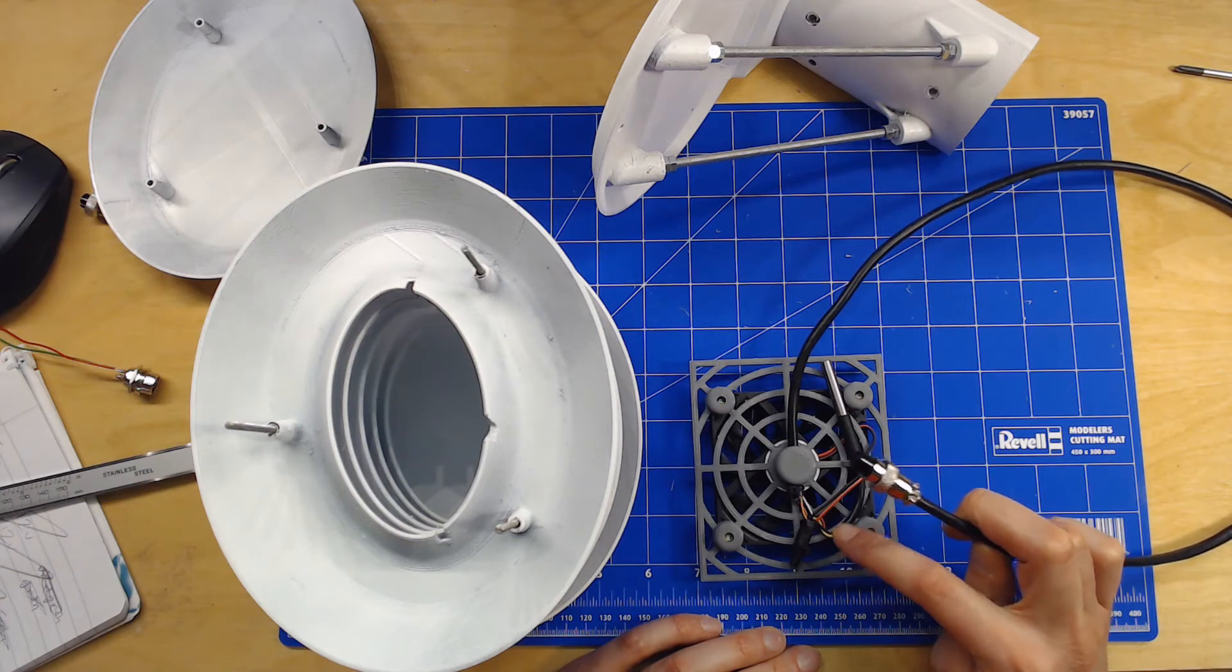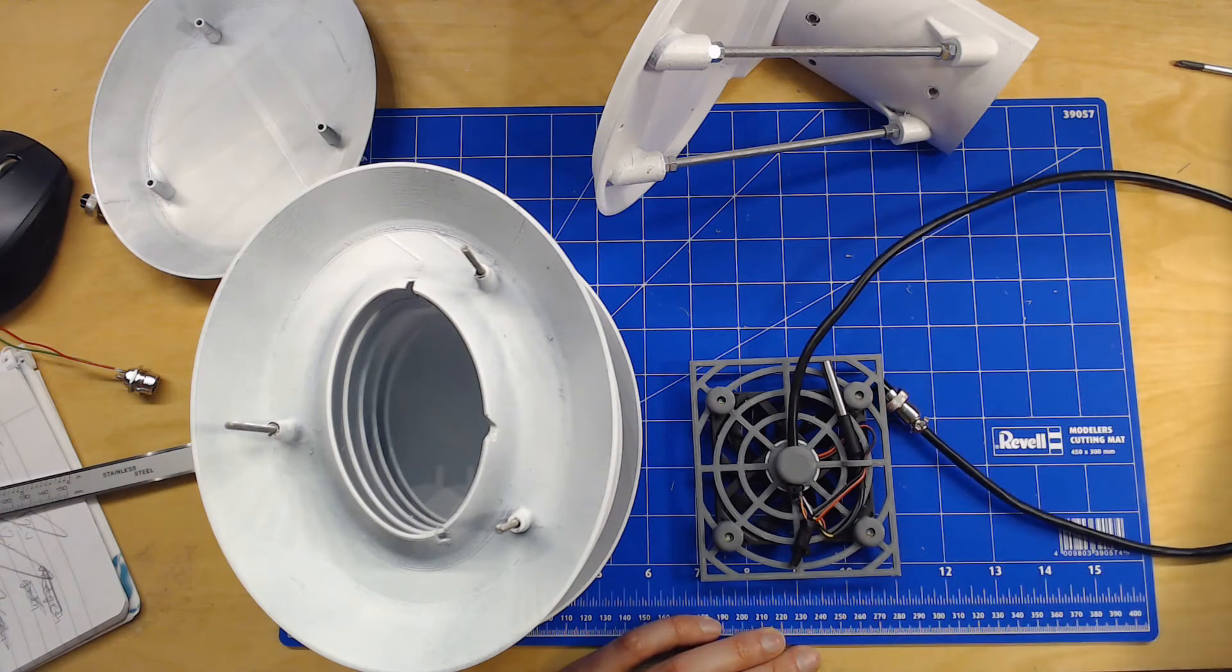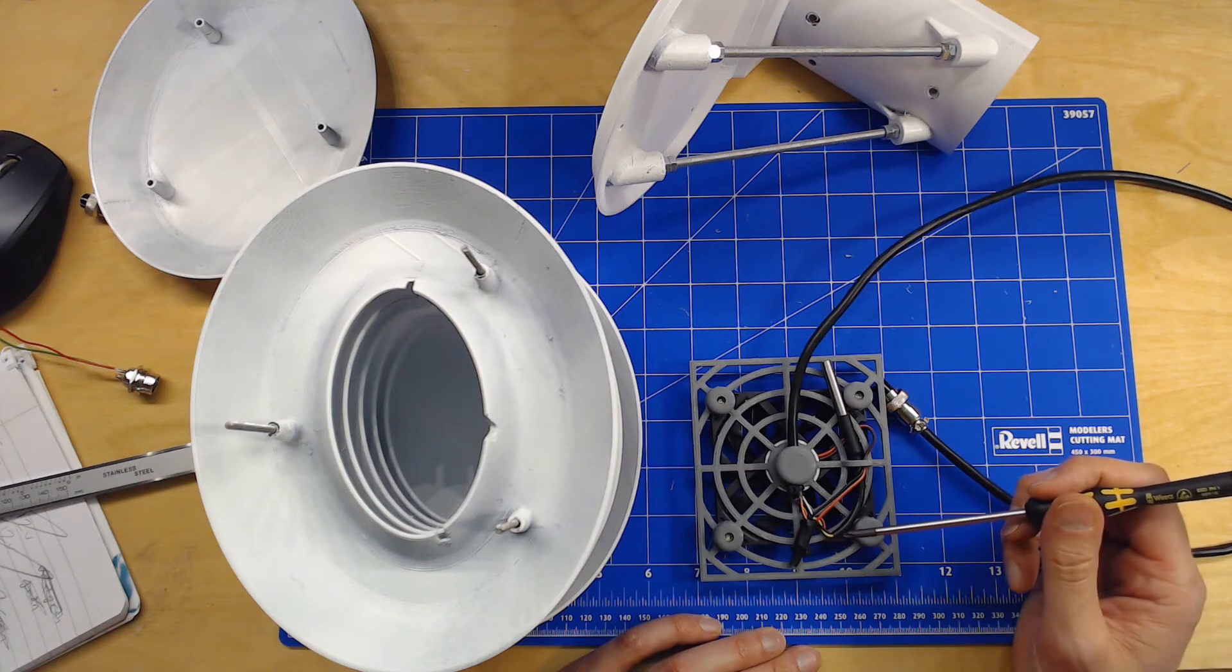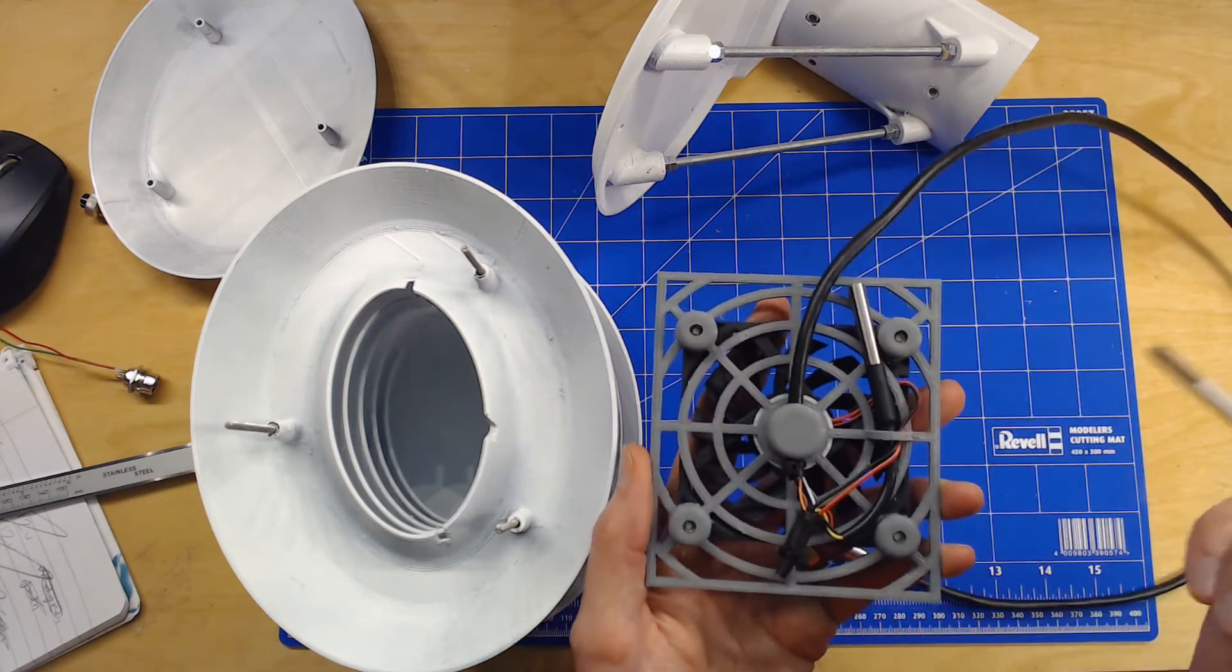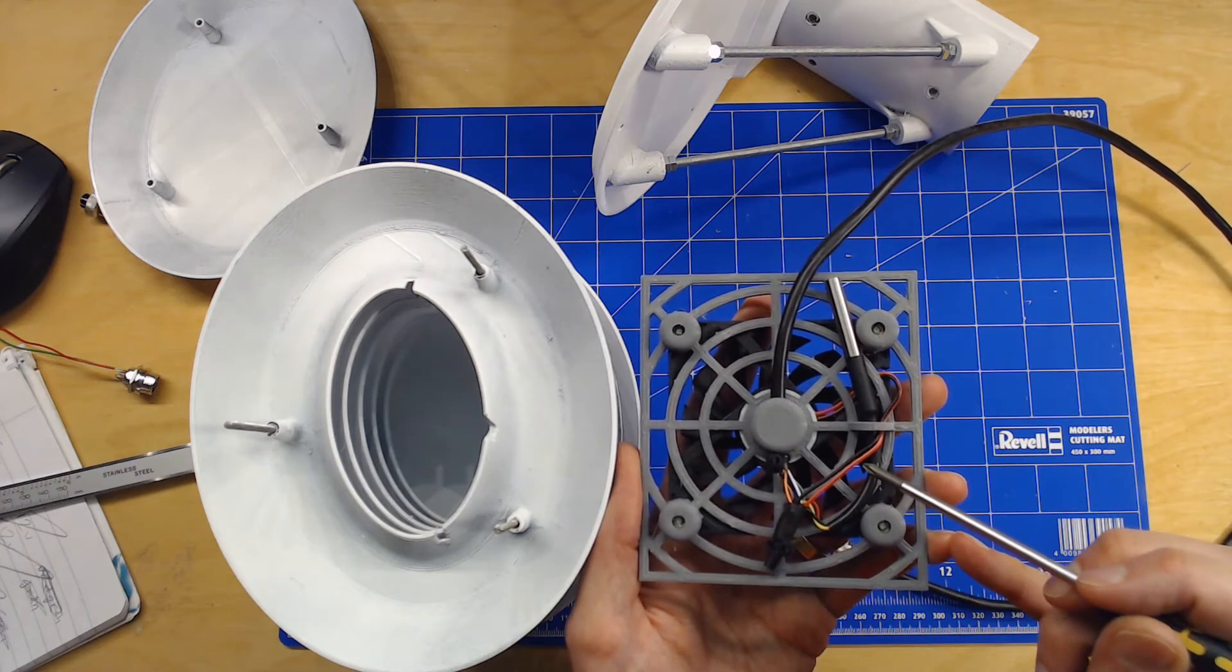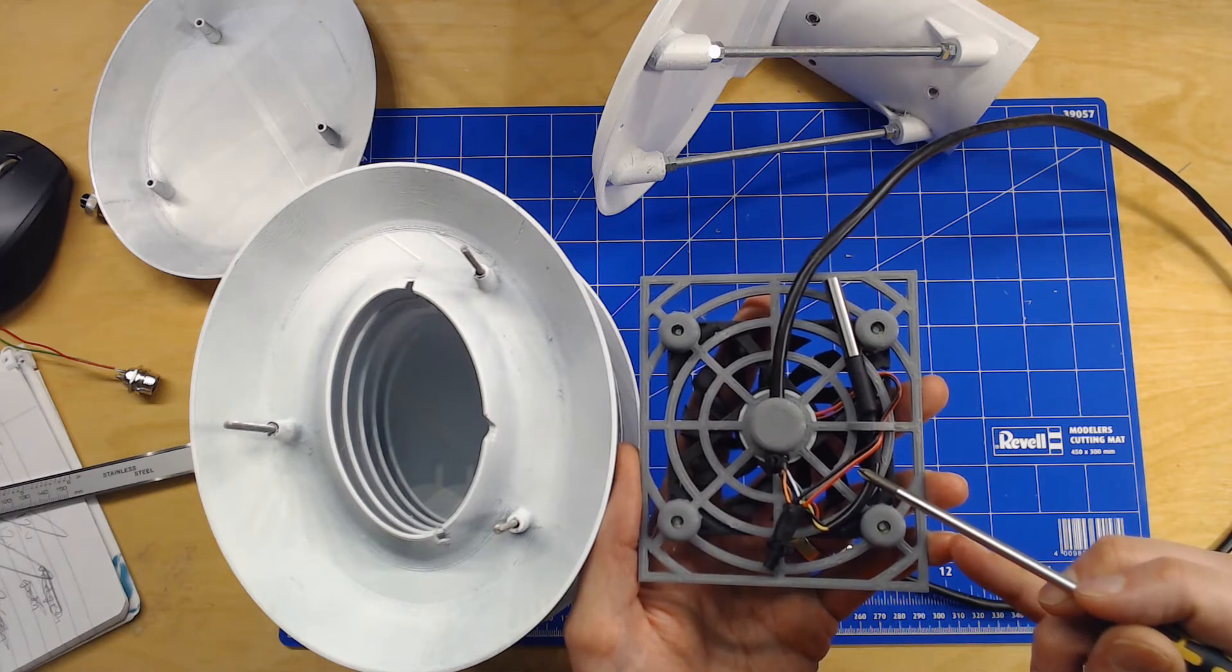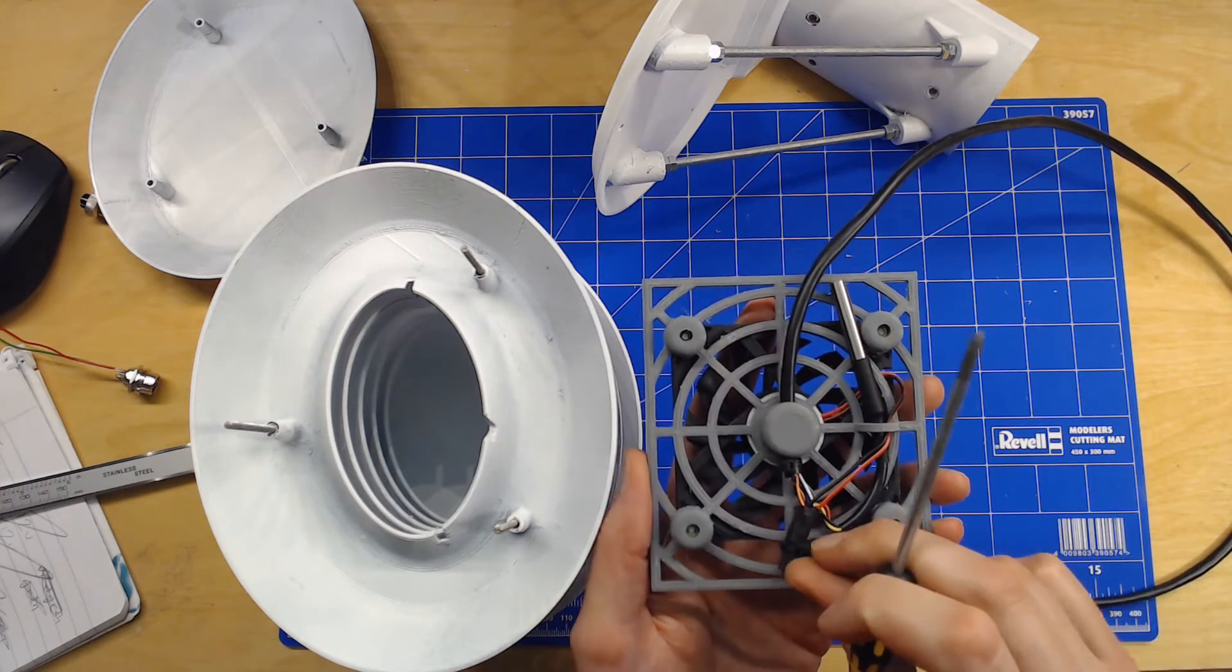It's three wires for the temperature sensor: plus 3.3 volt and ground, and then the one wire. And then there's also two wires for ground and 12 volt feeding for the DC fan. So that's basically it.